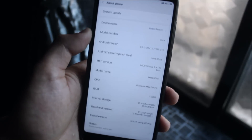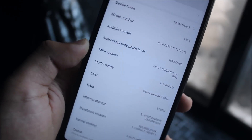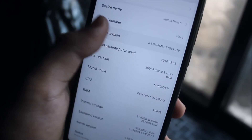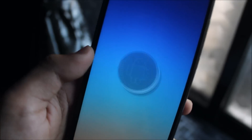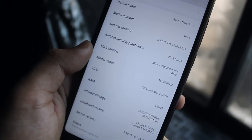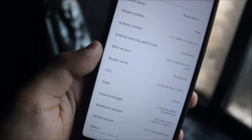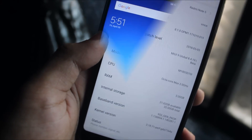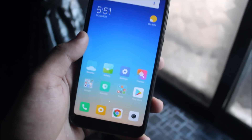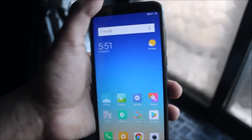So guys, this ROM is a leaked ROM. Let me tell you about the about phone section. You can see it's Android 8.1.0 Oreo, and it's based on MIUI 9. You can see Global Beta, which is the developer ROM 8.4.19. Let's take a look at the changes which are available in Android Oreo.